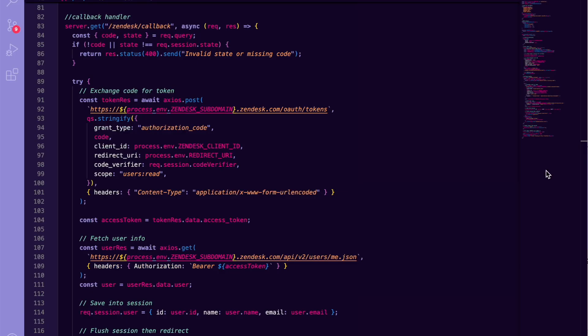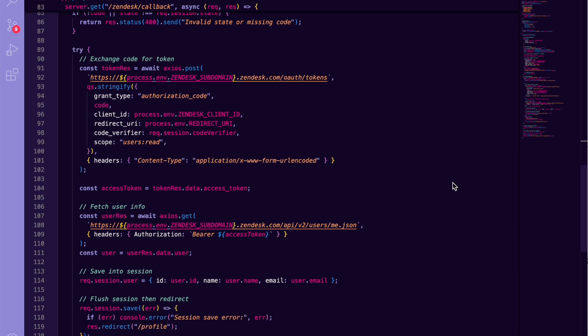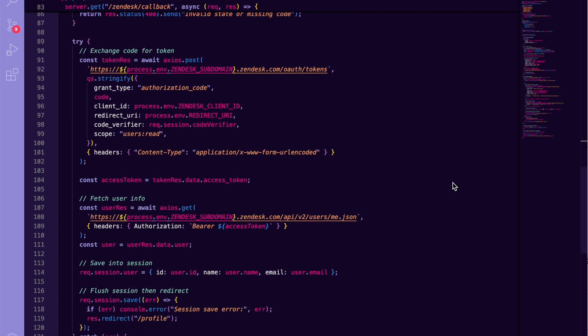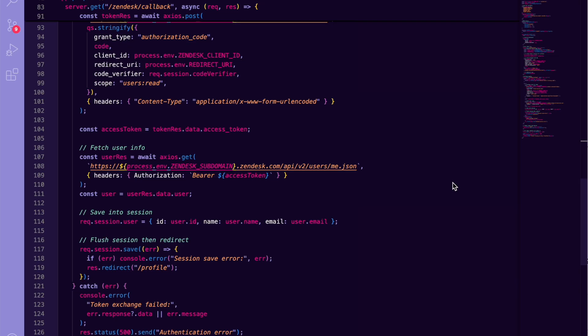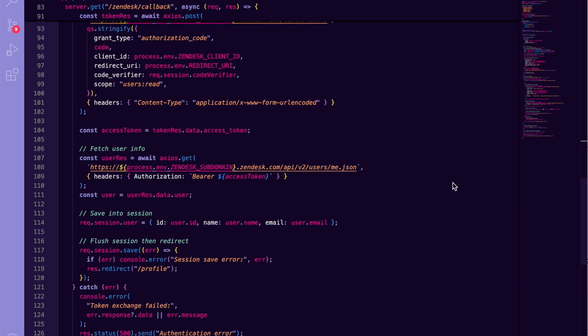The callback route grabs the code and state from the query. We verify they match our session, then make a POST request to Zendesk's OAuth tokens endpoint. On success, we pull out the access token, use it to fetch users/me.json, and store the user object in the session. Calling req.session.save ensures our cookie is written before redirecting the user to their profile.